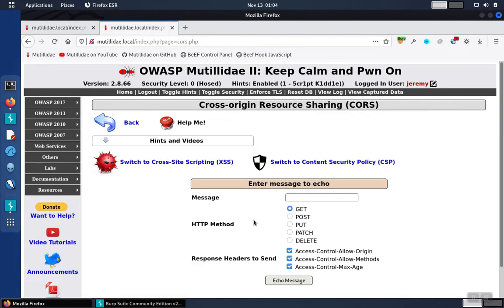Using the CORS page, we'll select the put method, which requires preflight, and we'll put in a message, and then we'll echo that message.